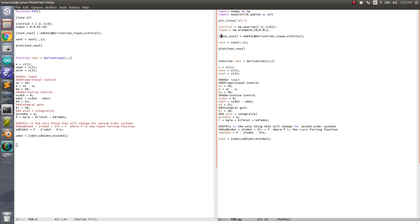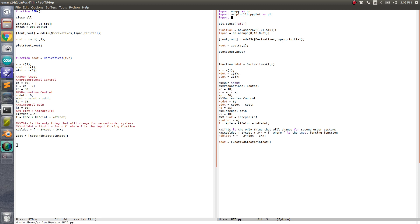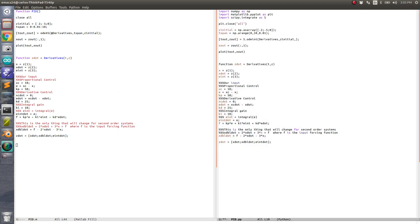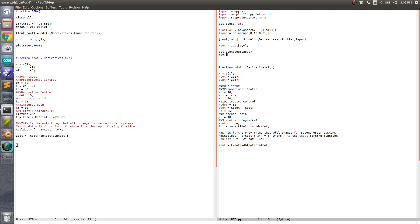The ODE solver: that's not ode45. You need 'import scipy.integrate as s', and then it's 's.odeint'. The arguments are: derivatives, z_initial, t_span. You've also got to change the bracket style and add 'plt.plot' and 'plt.show'.